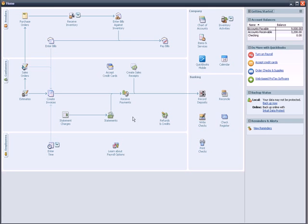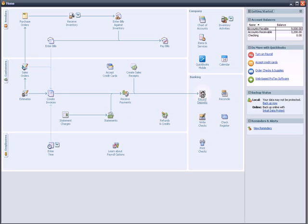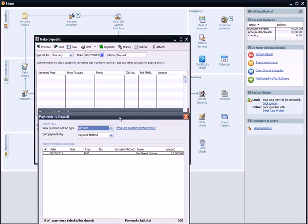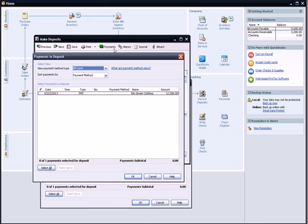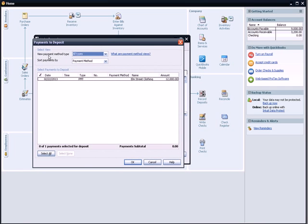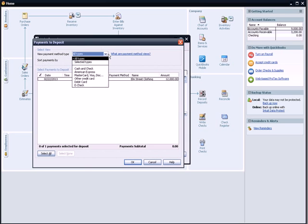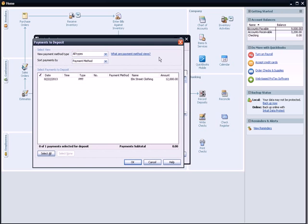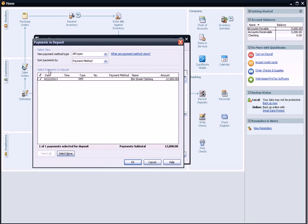Looking at the home screen, I'm going to move from Receive Payment over to the right in the Banking section where it says Record Deposit. Click on the Record Deposit. Make Deposit window comes up. It says View Method Type. Sort Payments by Payment Method. Let's click on these drop-downs. It's a Cash or Check Deposit. I'm going to say it's a check. It says Select Payments to Deposit. The only one that's available is the Received Payment for $12,000. I'm going to put a check by that one. One of one payments to deposit. $12,000. I'm going to hit OK.